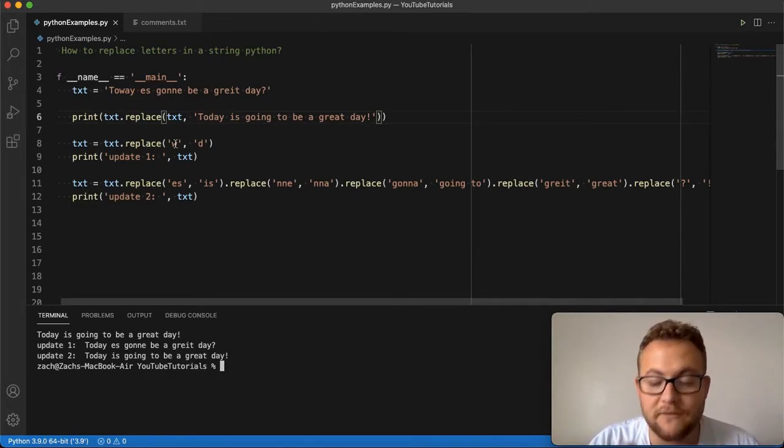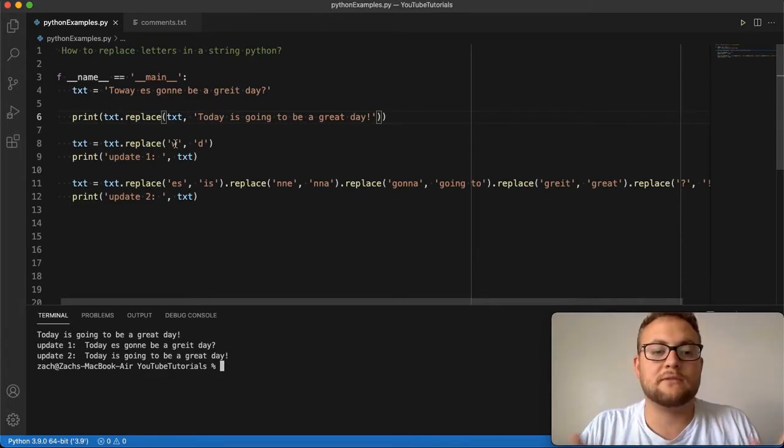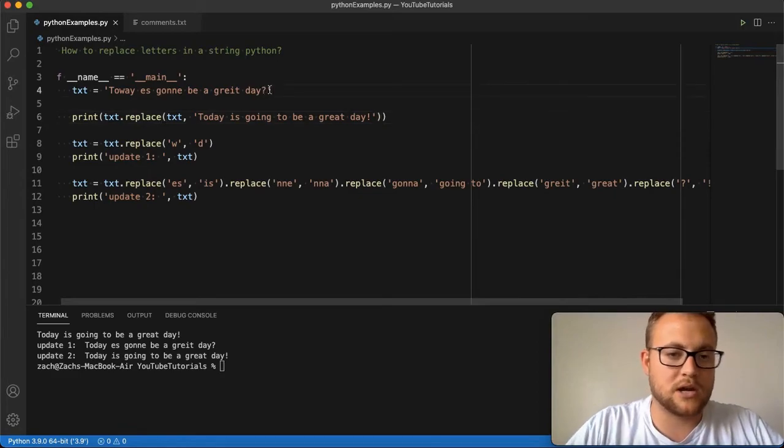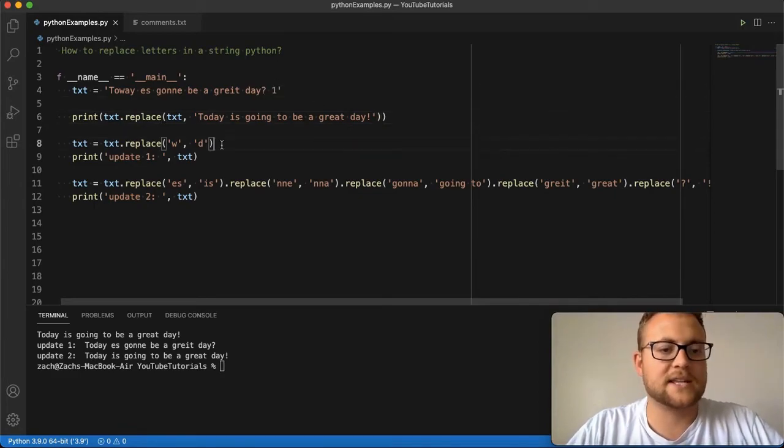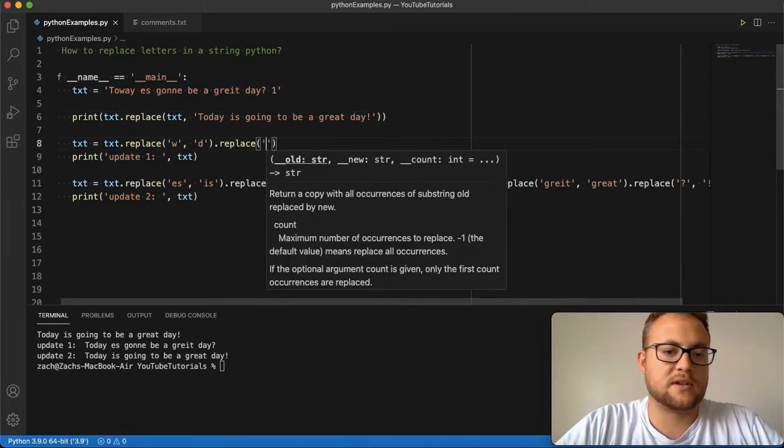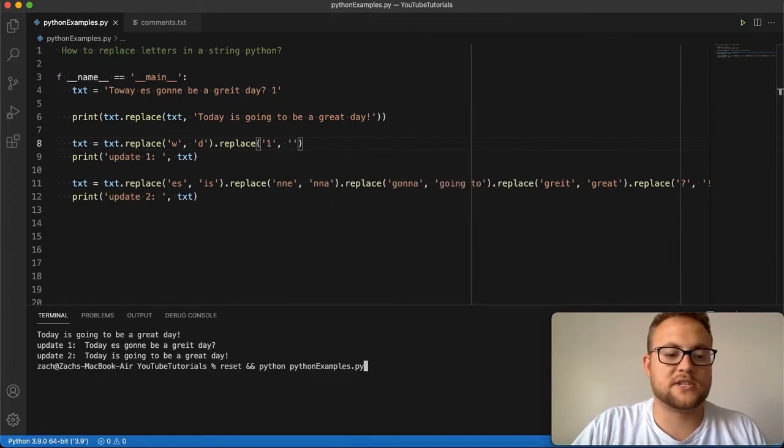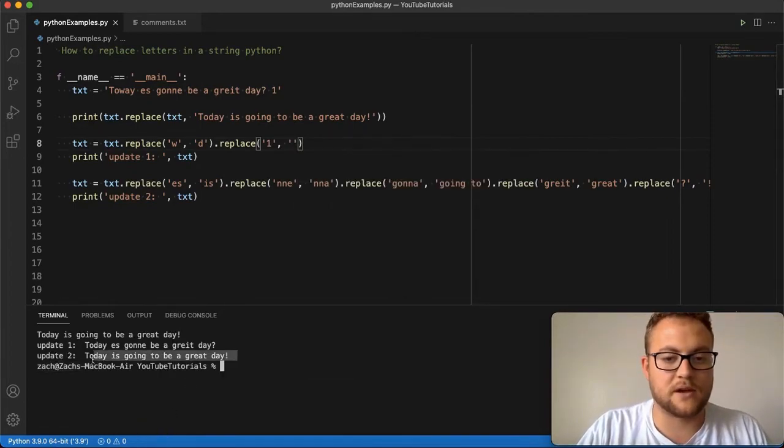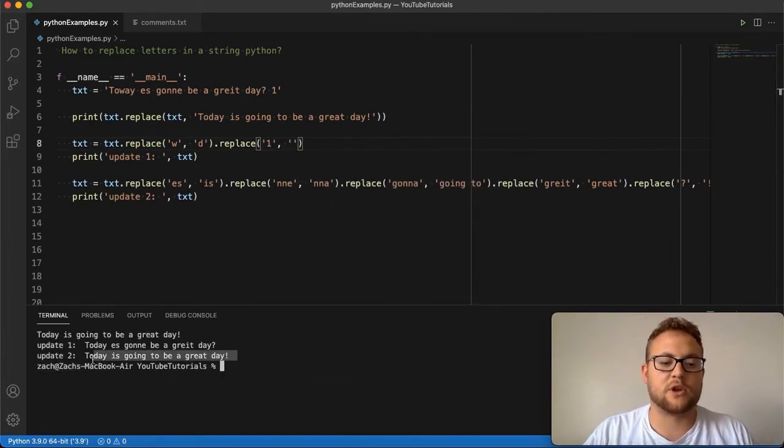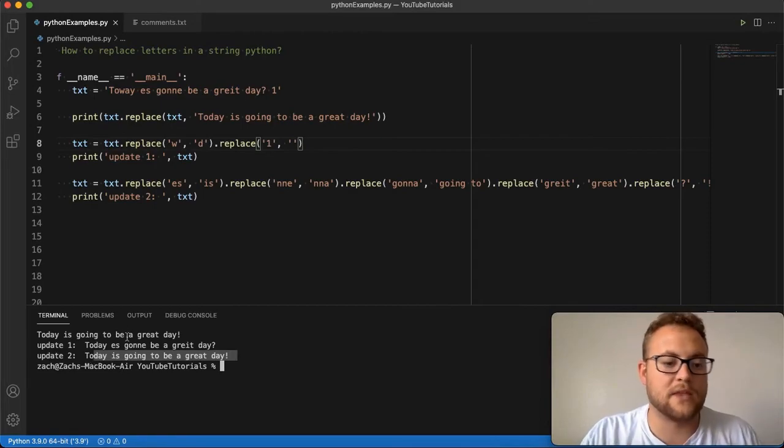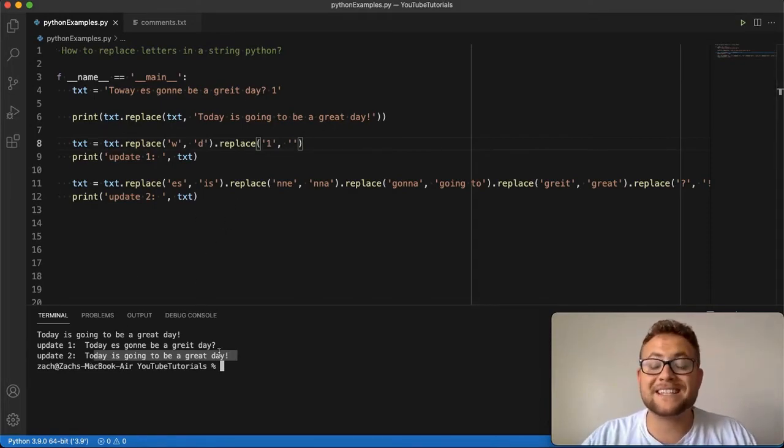But essentially you can use replacement, you can pass in whole things, individual letters, individual characters, you can even do it with numbers. Like if there was a one here, I could say dot replace one with nothing. And you should see our final results should be right there. And yeah, the update one removed that one.